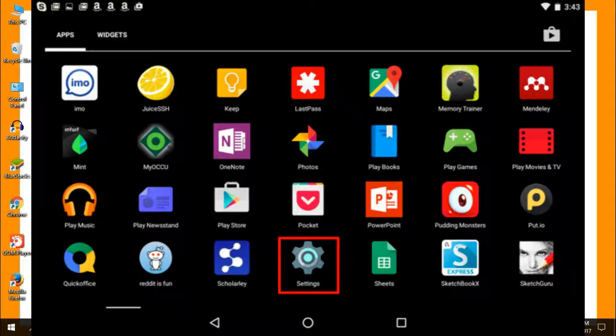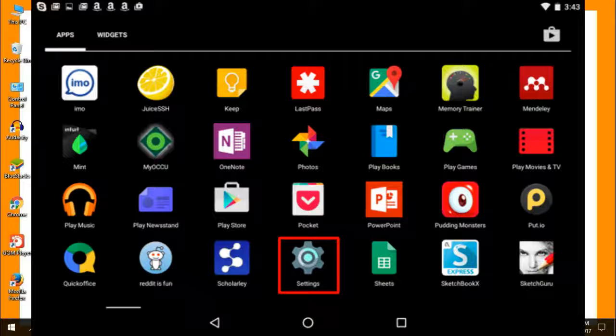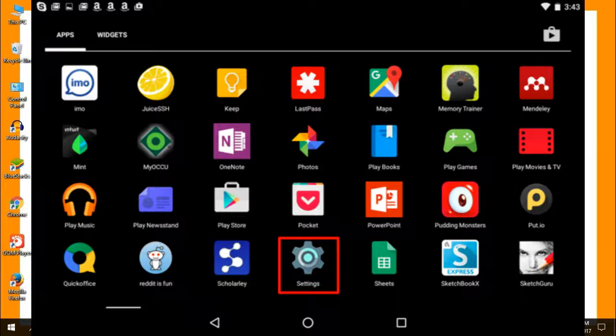Scroll through the list of installed apps and look for an app named Settings. Tap the Settings icon to enter Android's system-wide Settings app.